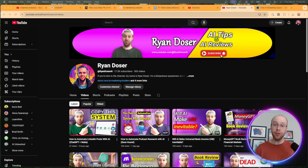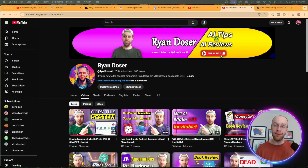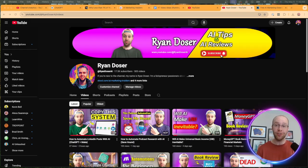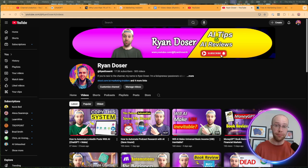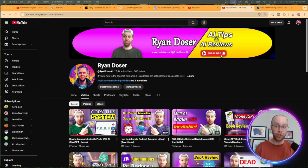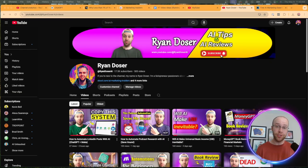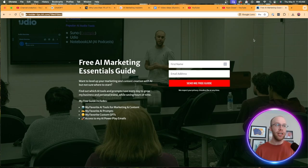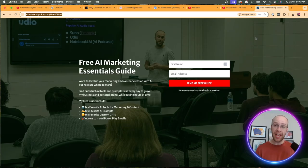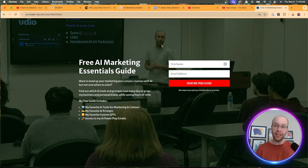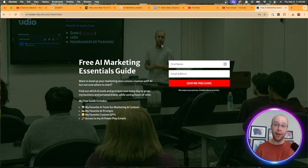And if this happens to be your first time to the channel, welcome. My name is Ryan and I'm a YouTuber who grew this channel from nothing to over 15,000 subscribers in just 15 months, while also earning four figures a month and counting just from this channel. And if you want to know some of the marketing tools and AI systems that I've used to help build this channel, be sure to get my free AI marketing essentials guide. You can find the link for this in the video description or pinned comment below.